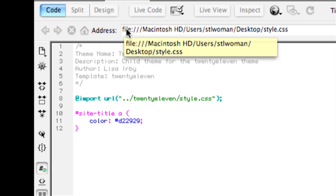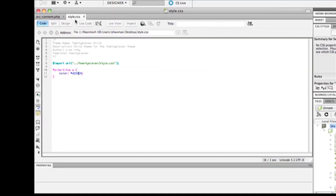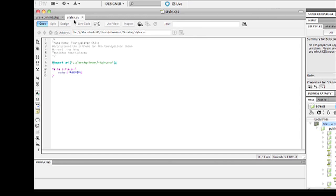After you make your customizations, and I'll go into more detail about this in a second, you're going to just save this file as style.css. This is the only file that is required for your child theme.